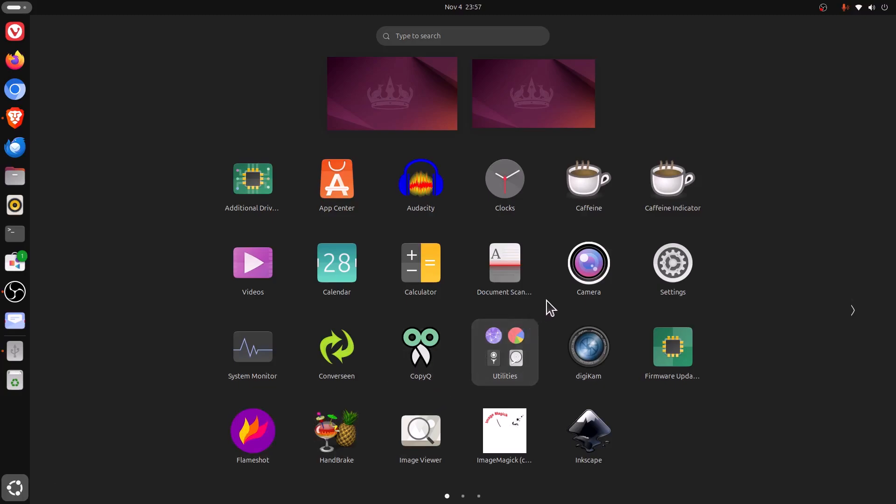If you don't see settings, you could always go up to the top and type in settings to find it. Mine happens to be right here. I'm going to click on settings.